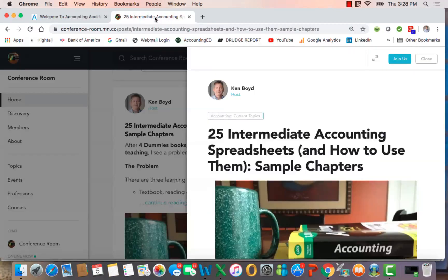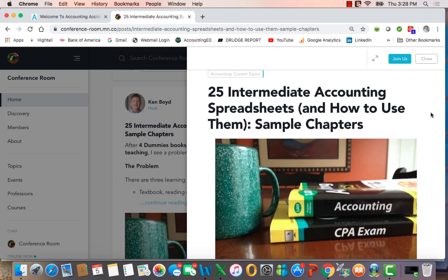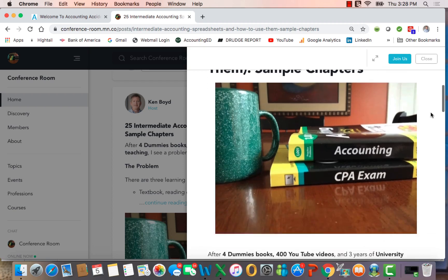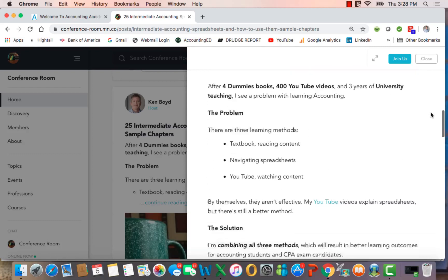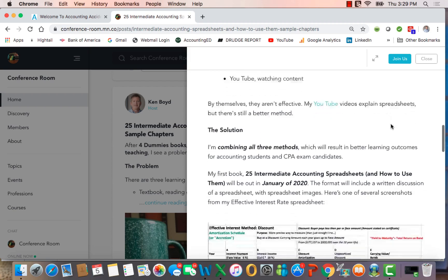If you go over to Conference Room, my online community, you'll see this article, 25 Intermediate Accounting Spreadsheets and How to Use Them. Sample chapters are available for a book I'm writing that will offer written text. You'll be able to navigate spreadsheets and have links to my YouTube videos all in the same document.